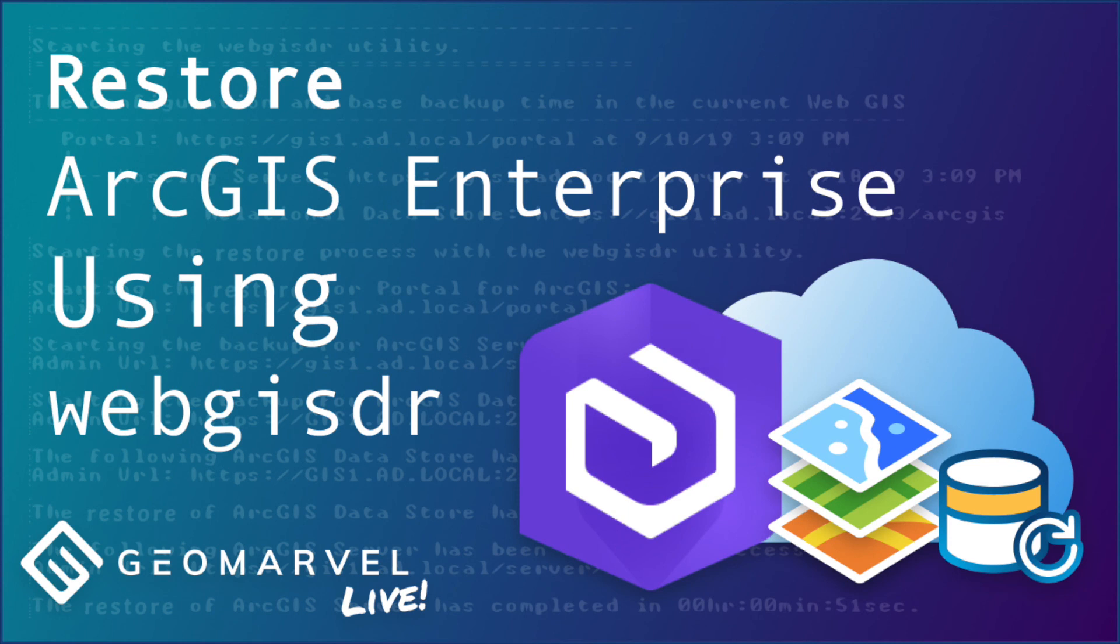Well that's a wrap for how to restore your ArcGIS Enterprise deployment utilizing the WebGIS DR utility. If you like this video, please feel free to comment, subscribe, and tune in to GeoMarvel's channel for more. Thanks for watching.